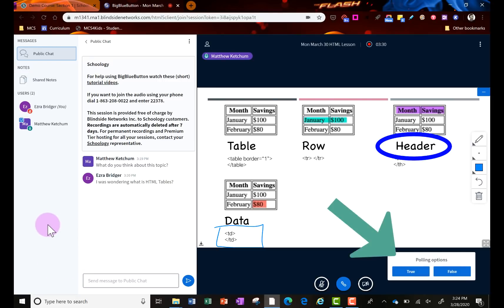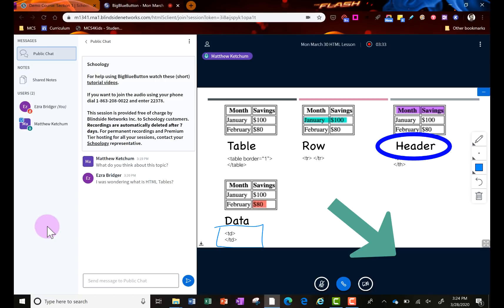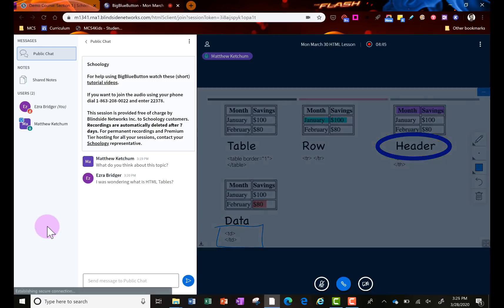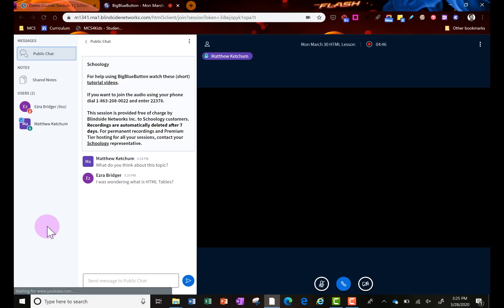They can send out polls that you'll interact with. They'll pop up on your screen. You just chime in. Also you can download any of the PowerPoints that the teacher is sharing out if they allow it.